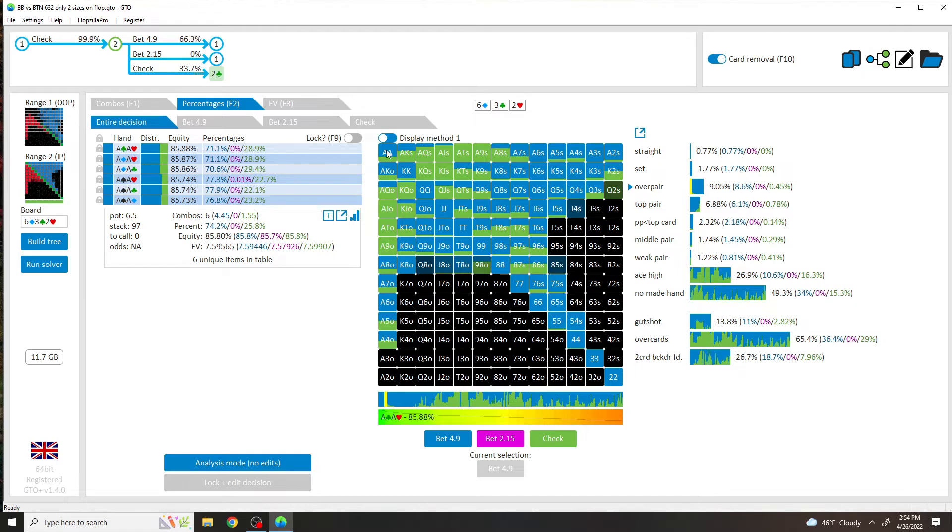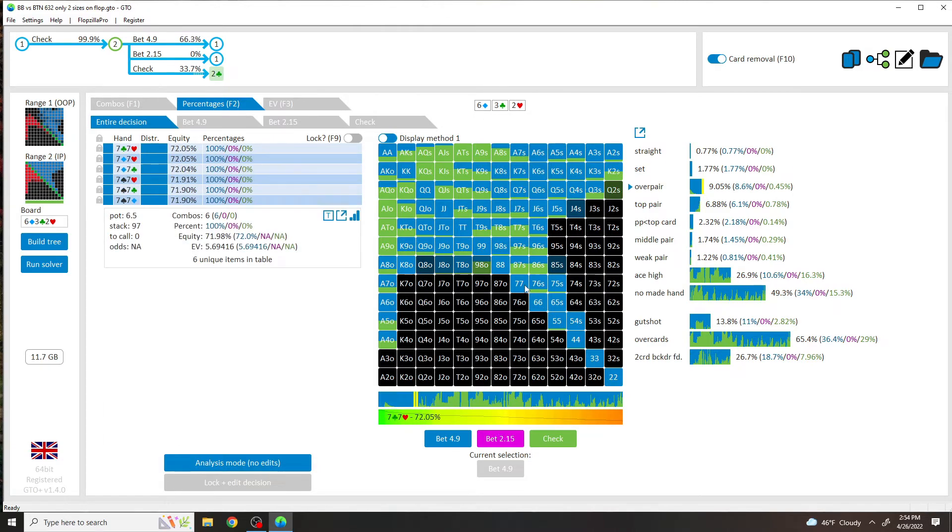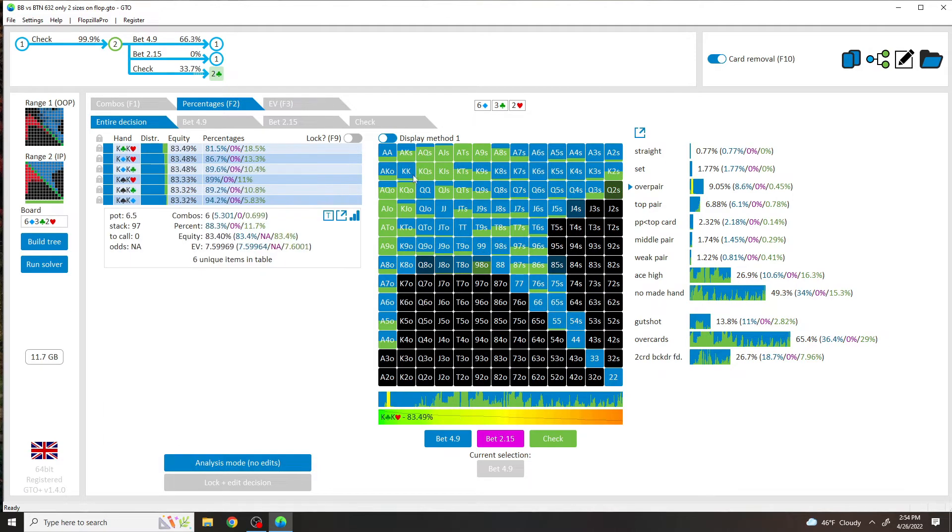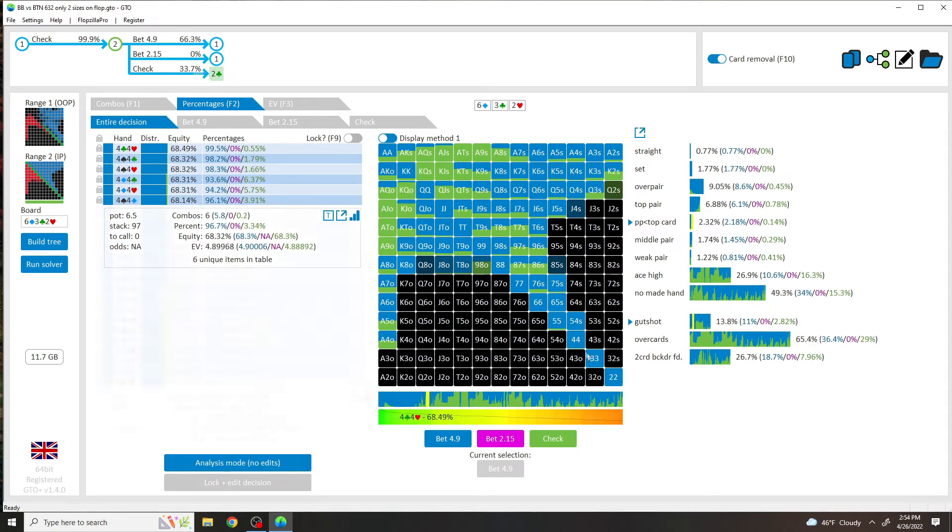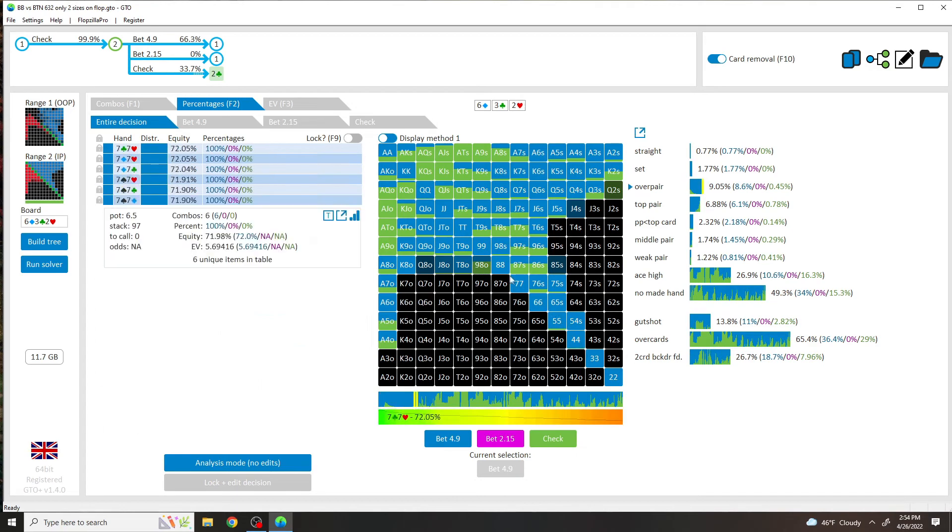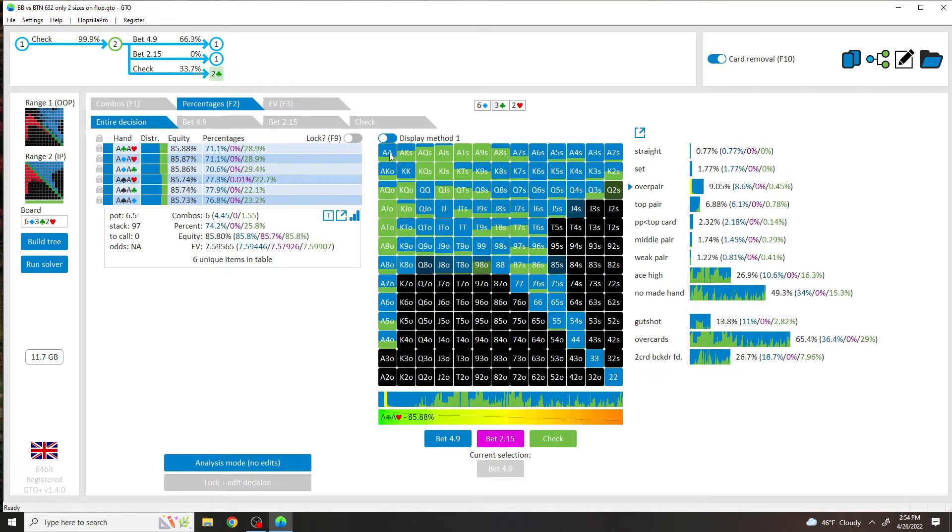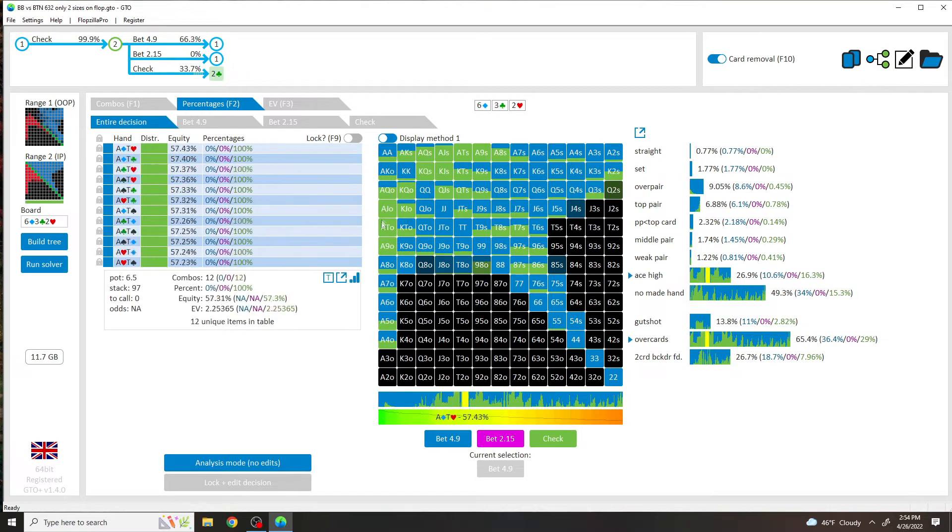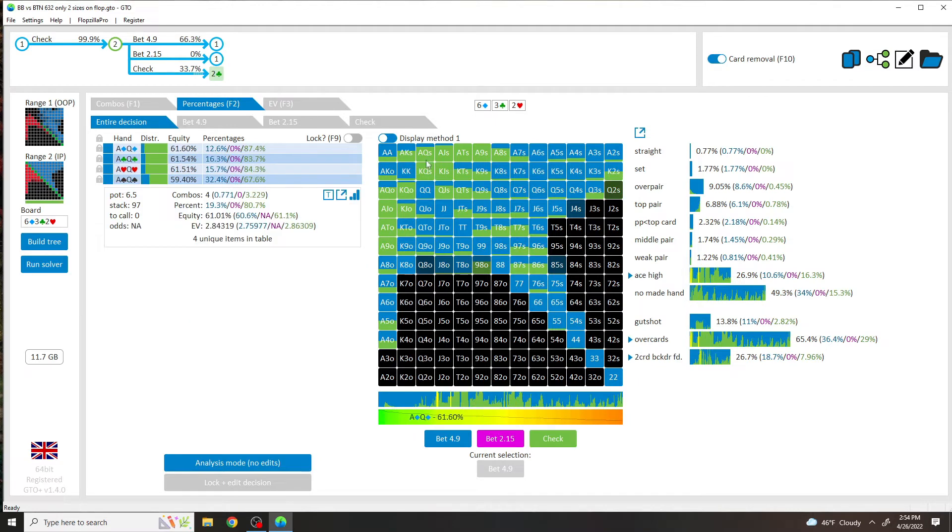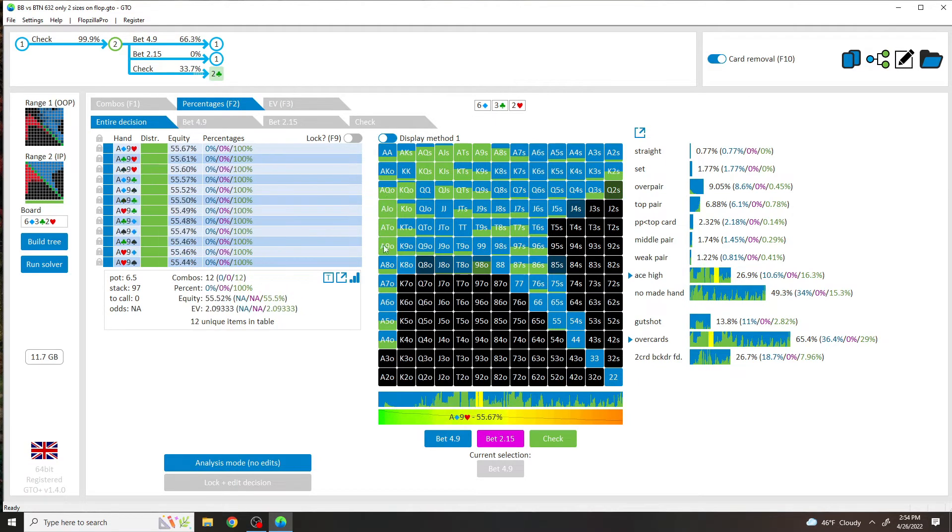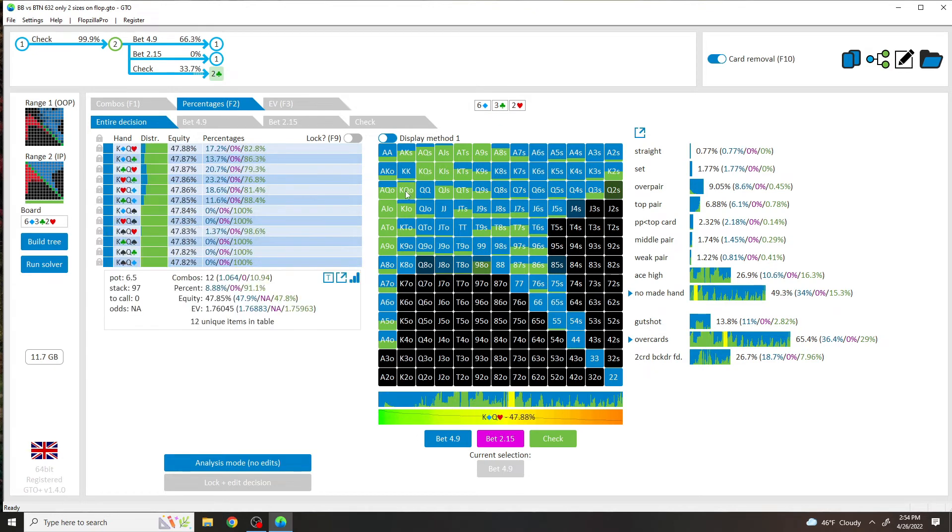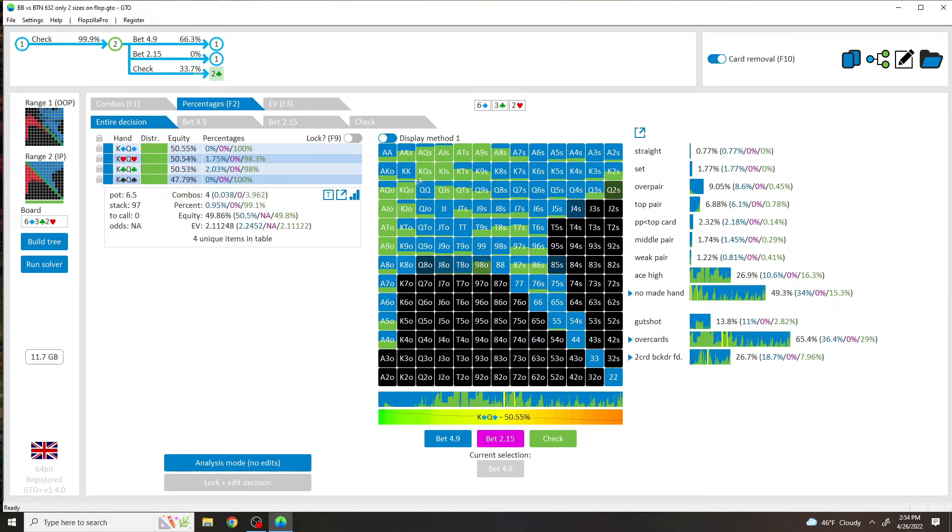But basically, the strategy here is anything with showdown value that we're that's winning, so this is what I call thick value, the pocket pairs are pure betting. Any Ace highs with backdoors, especially just Ace highs in general with no pairs, and King highs are checking.